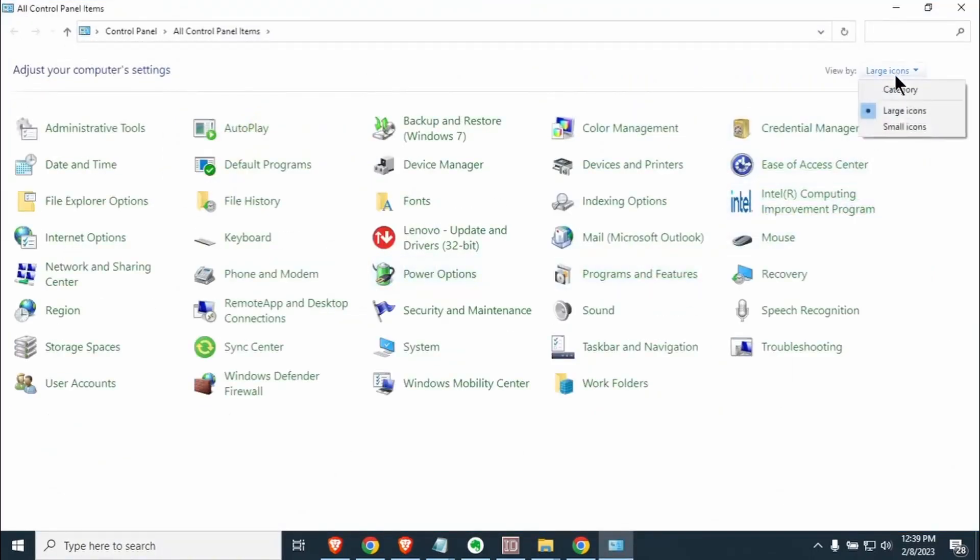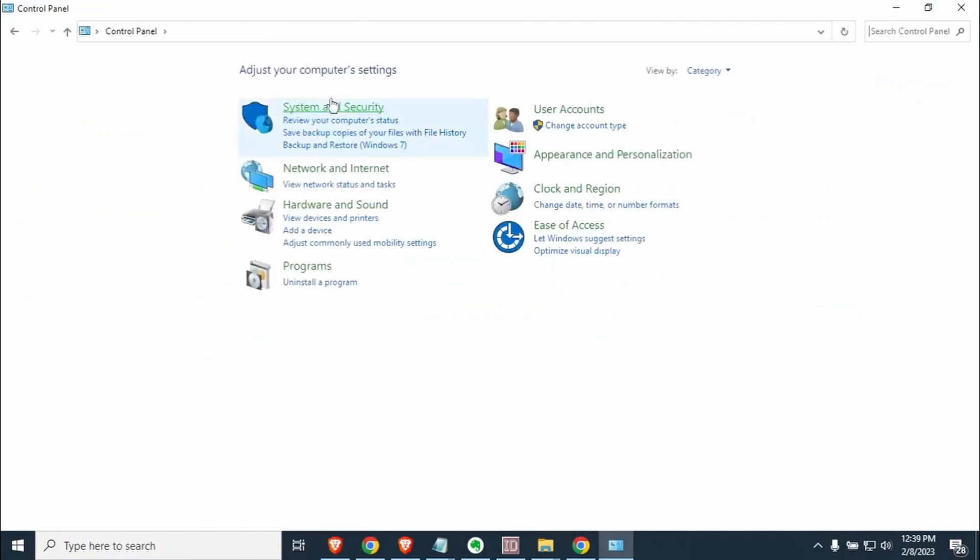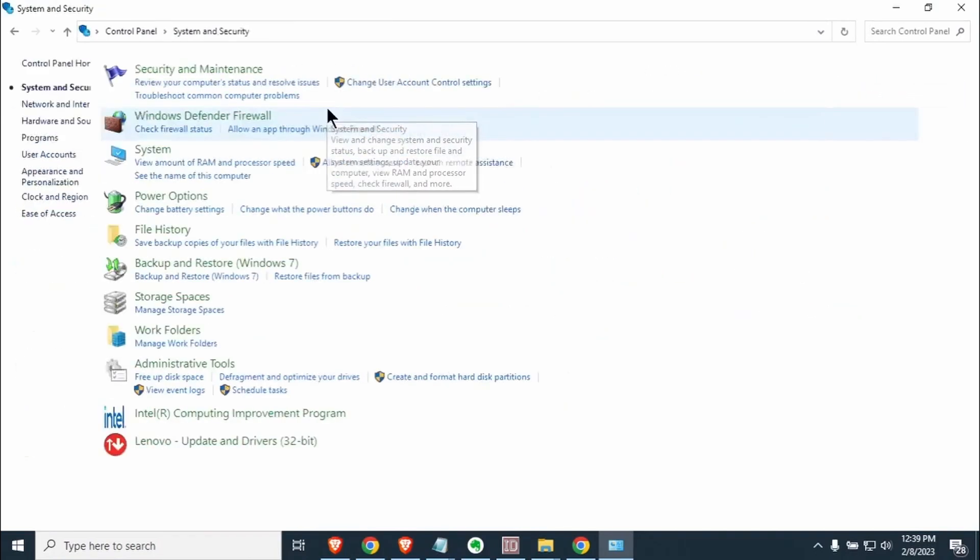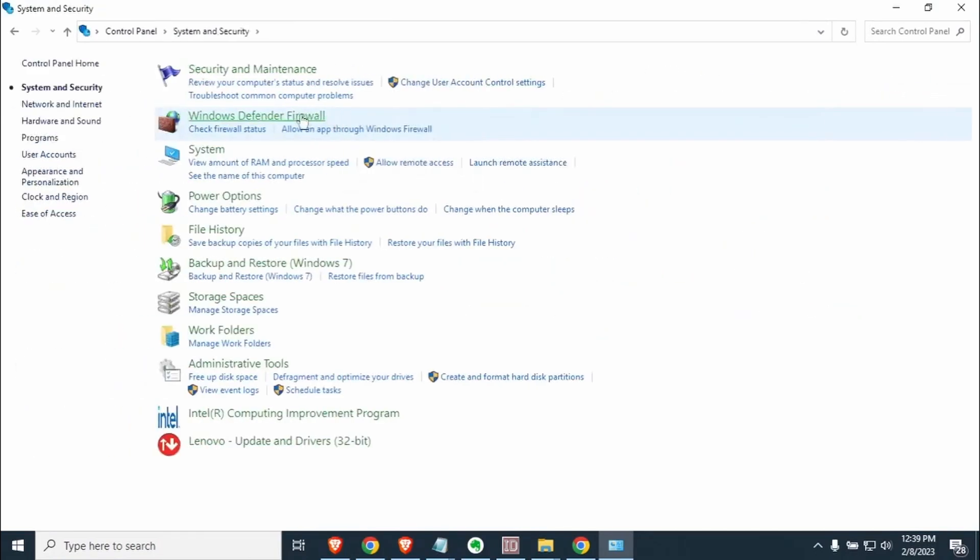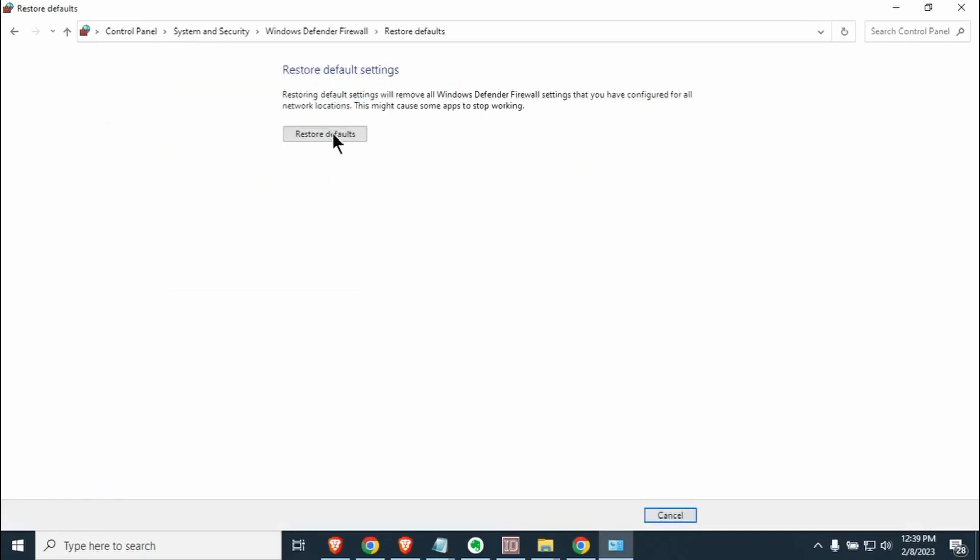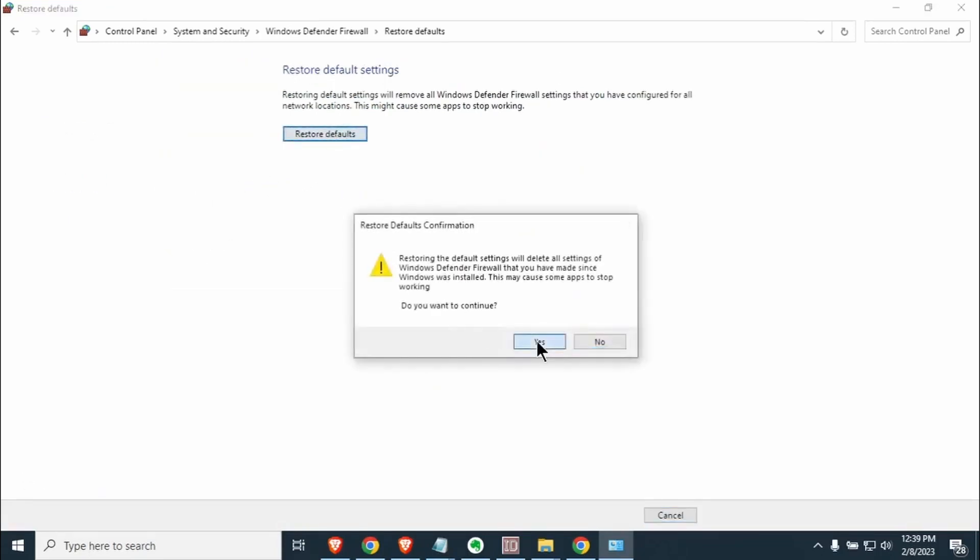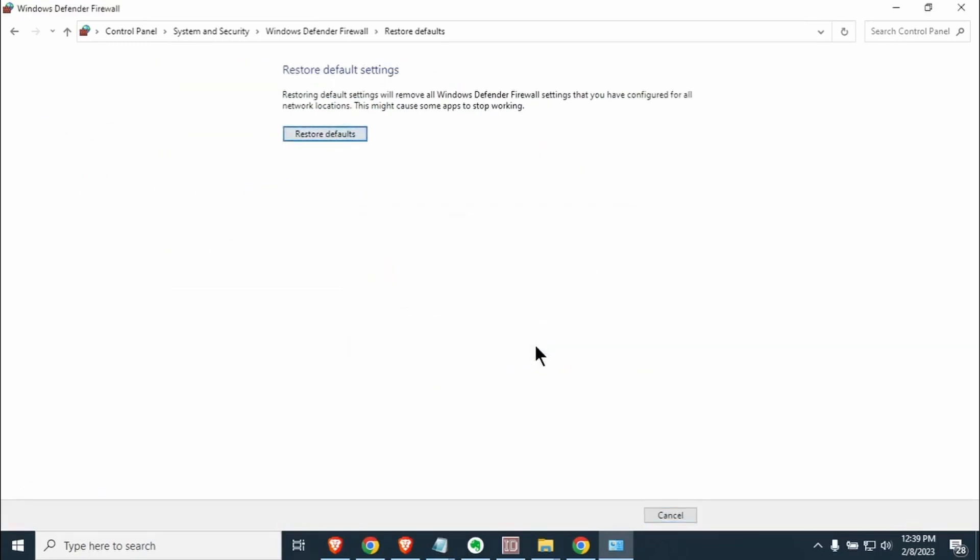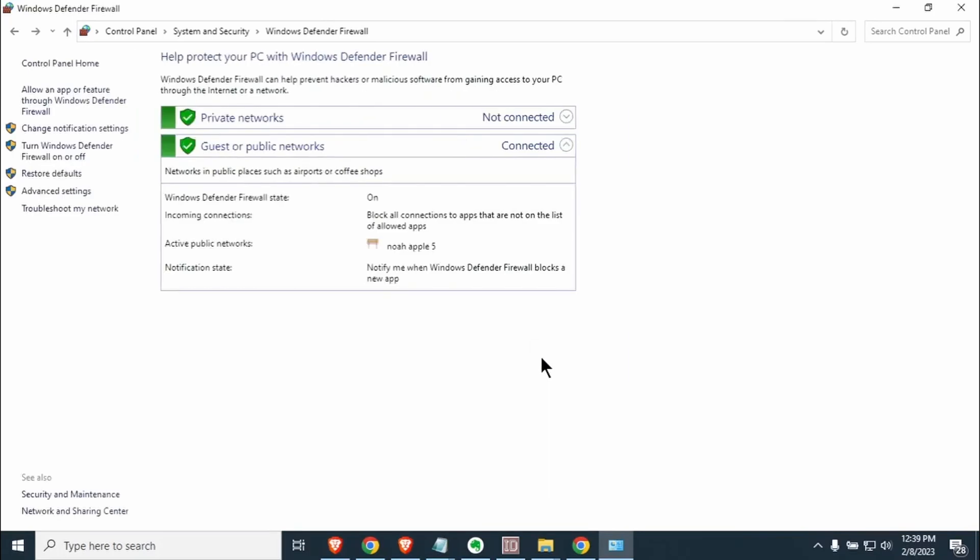This time we're going to change it to category. We're going to go to system and security. We're going to go to the firewall. Then we're going to go down here and says restore defaults. Click on that and hit restore defaults. What this will do for you is if there's any program that you've had that's changed any of the settings or any kind of malware that has screwed with your firewall settings or you've cleaned malware off your machine, that will put you back to default.